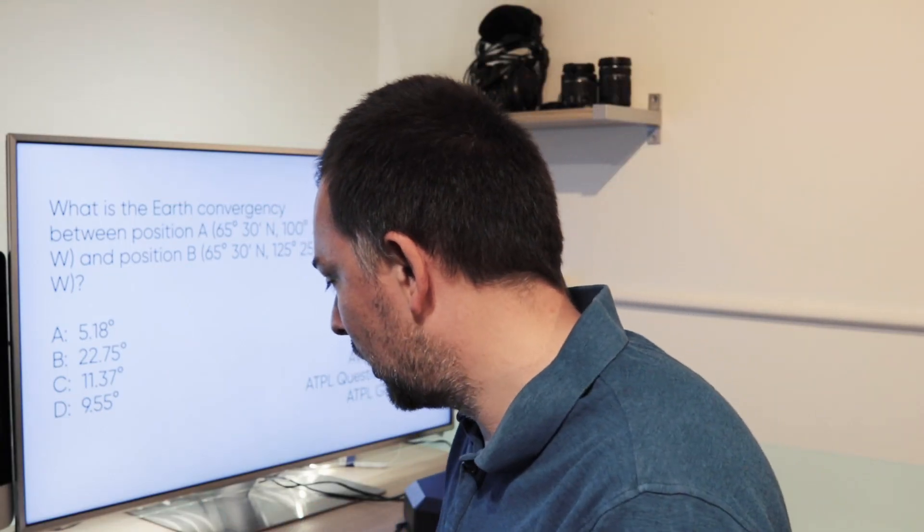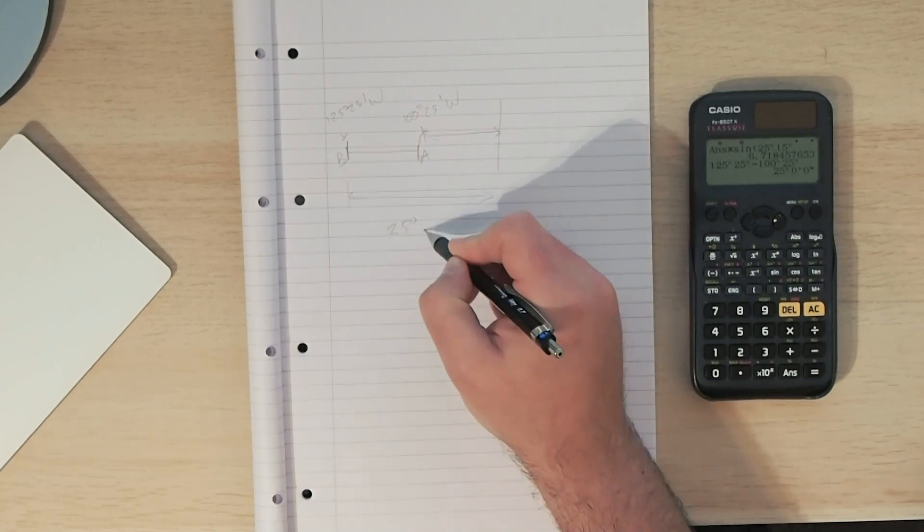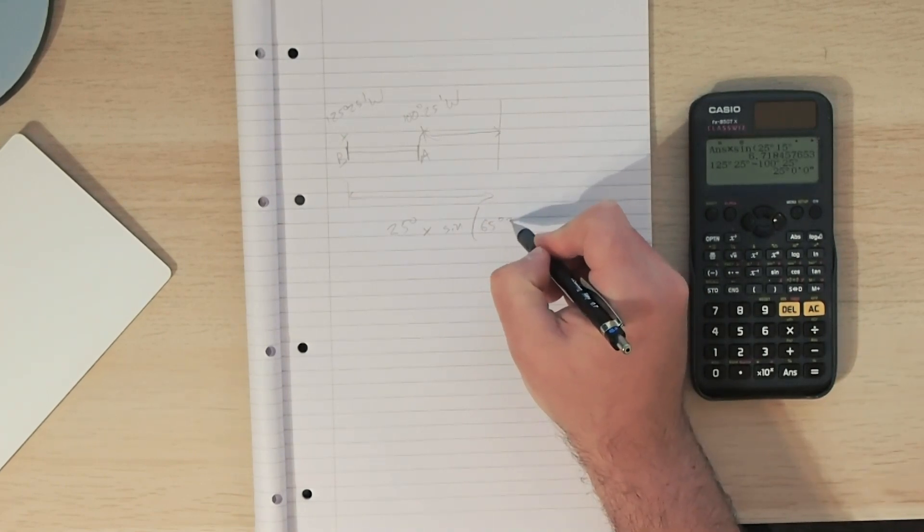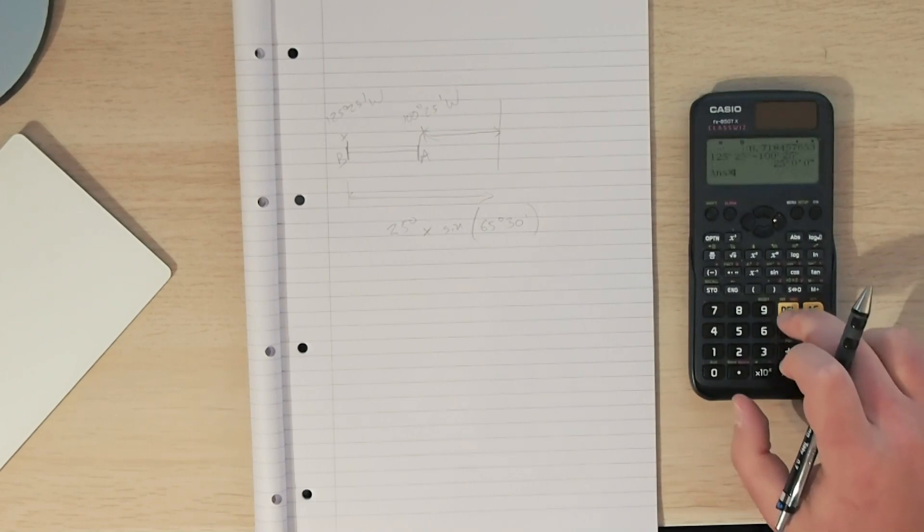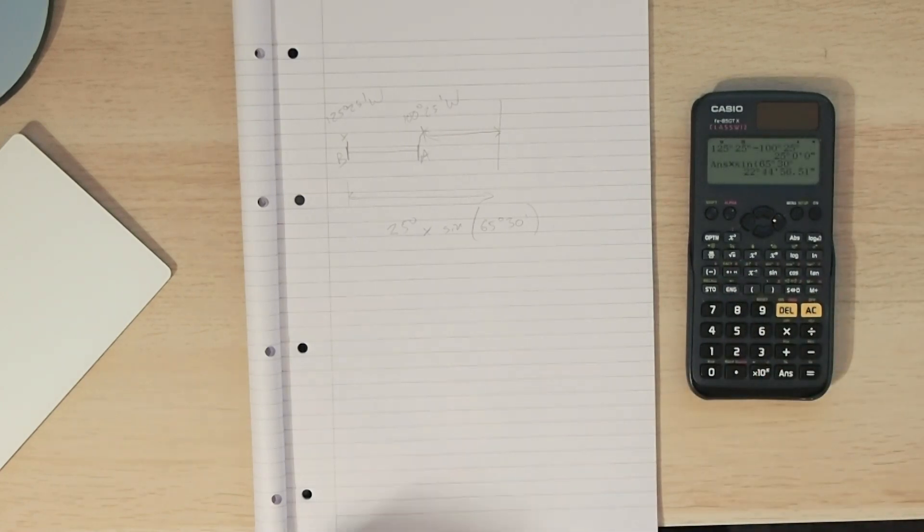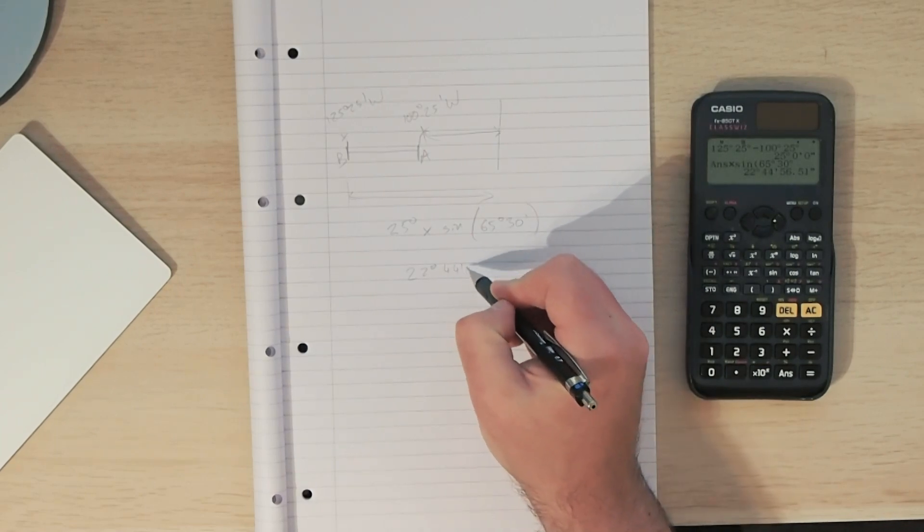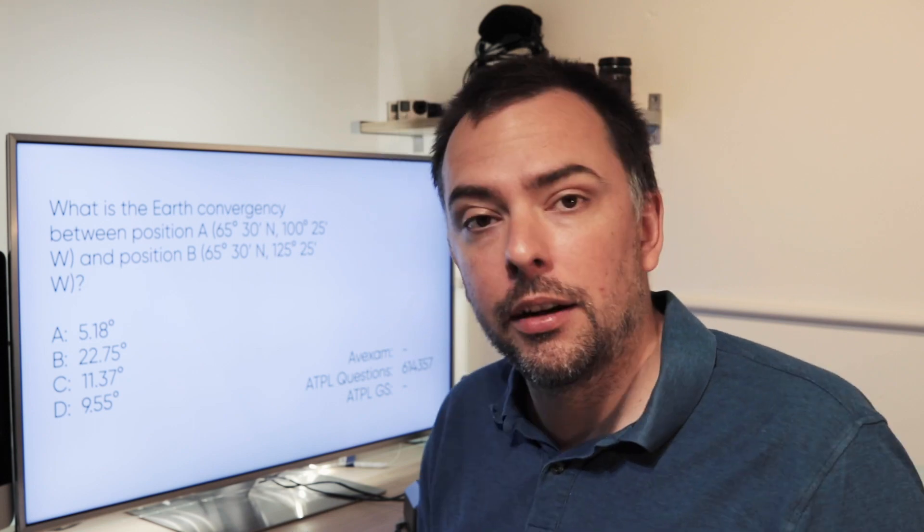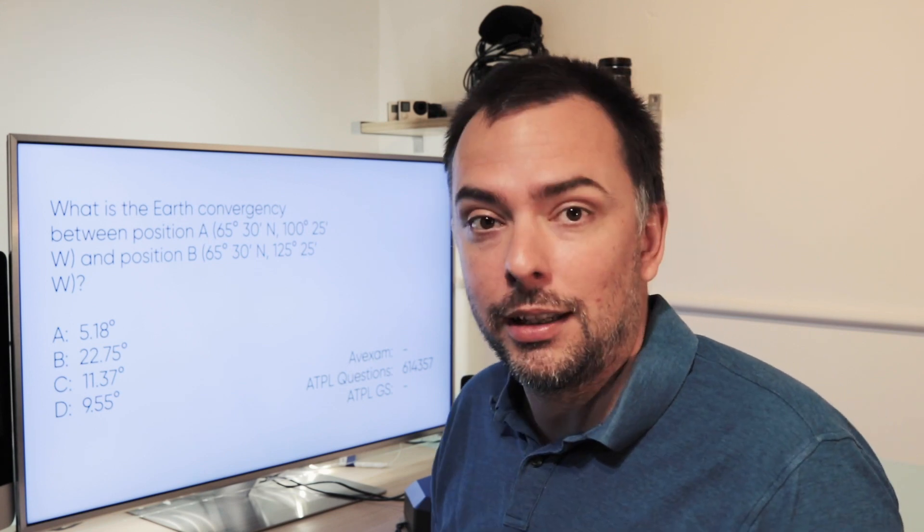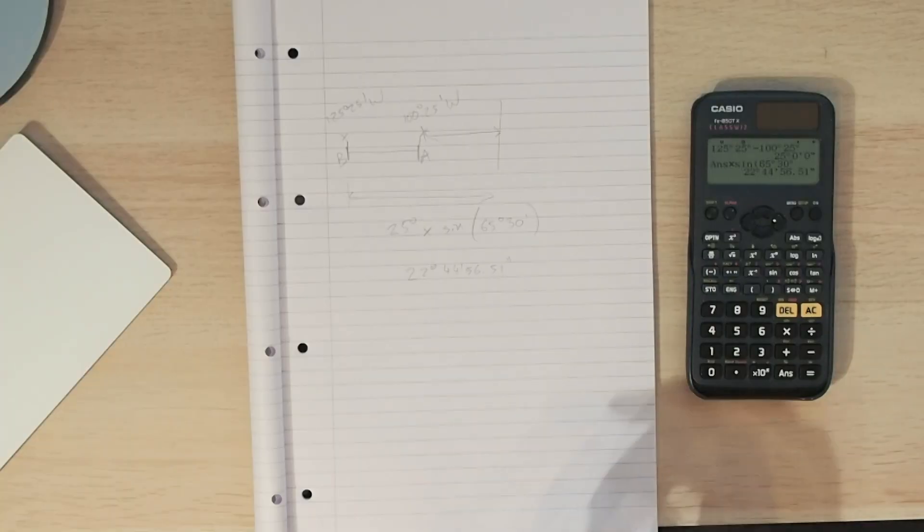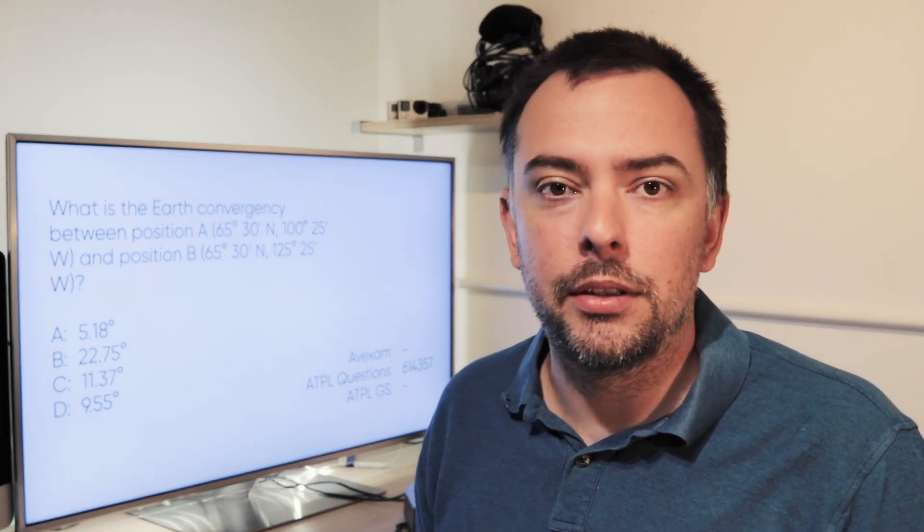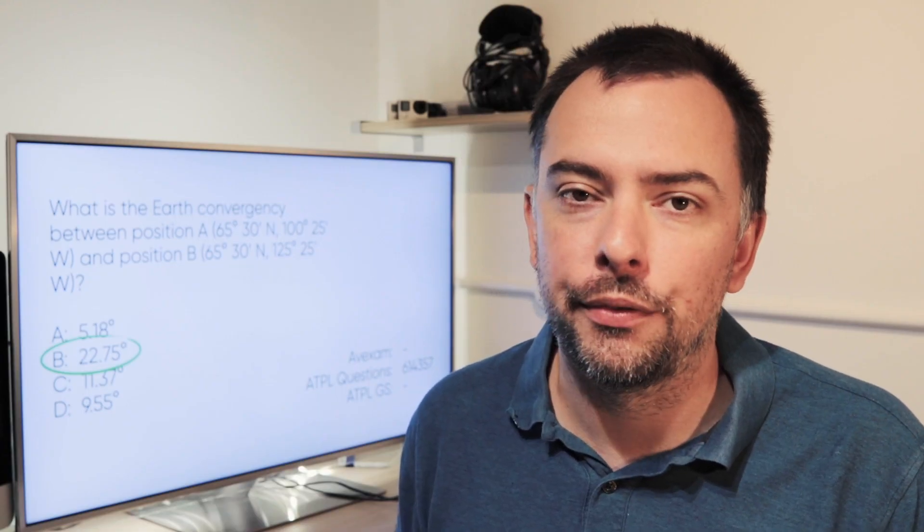125 degrees 25 minutes minus 100 degrees 25 minutes gives us 25 degrees. Our change in longitude in this position is 25 degrees. We're going to multiply that by the sine of our latitude, which is 65 degrees 30 minutes. The answer we come out with is 22 degrees 44 minutes 56.51 seconds. The answers on the board are in decimalized degrees. Only one has a 22 at the front, so I'm pretty sure it's option B. But let's press the DMS button on our calculator just to check. 22.749 something or other. That's basically the same as answer B given to us, 22.75. If you want that question in the banks, you can find it on ATPL Questions, question number 614357.